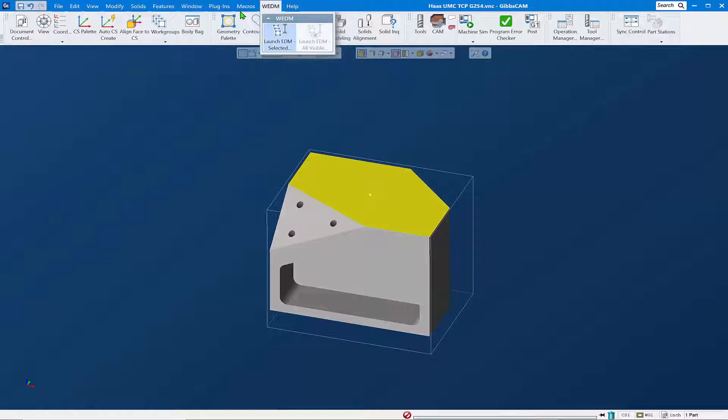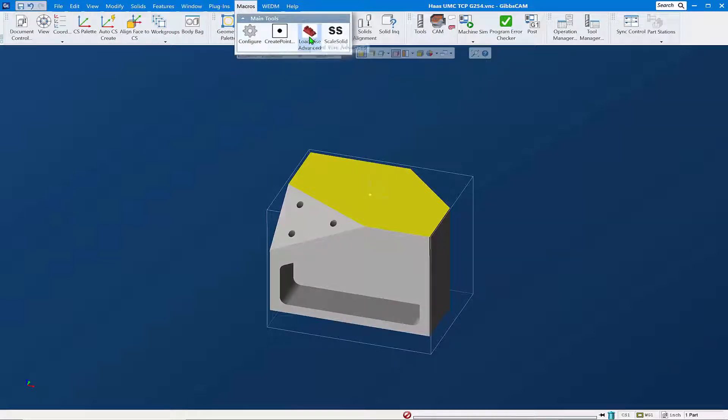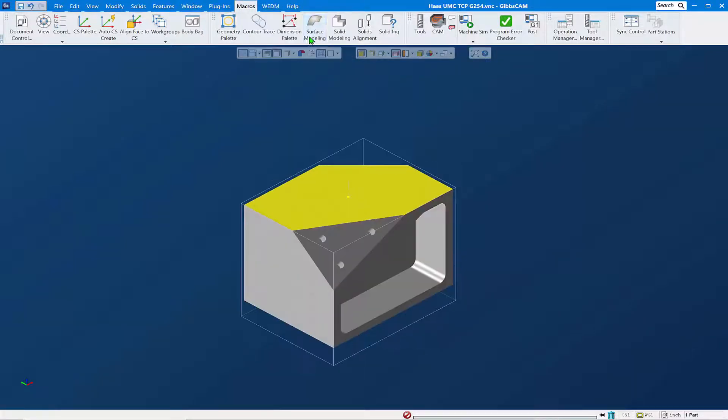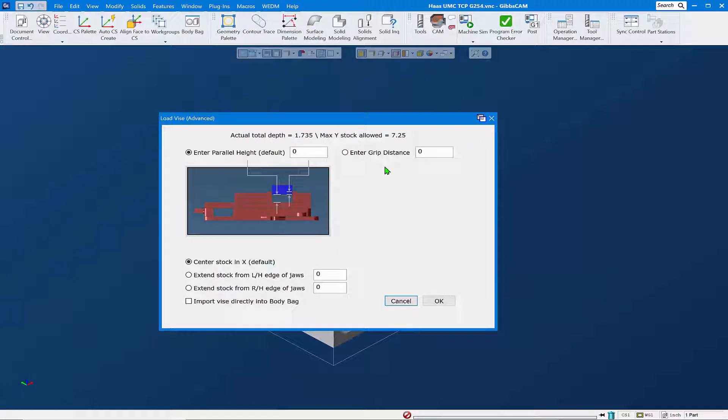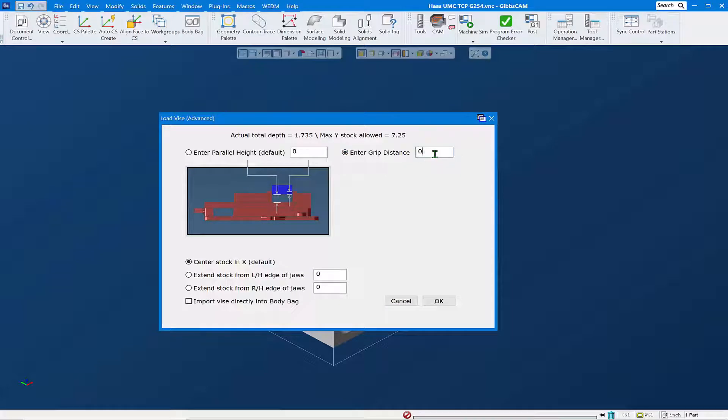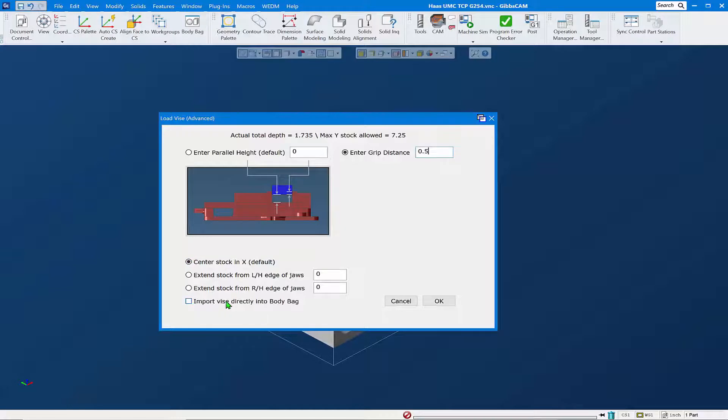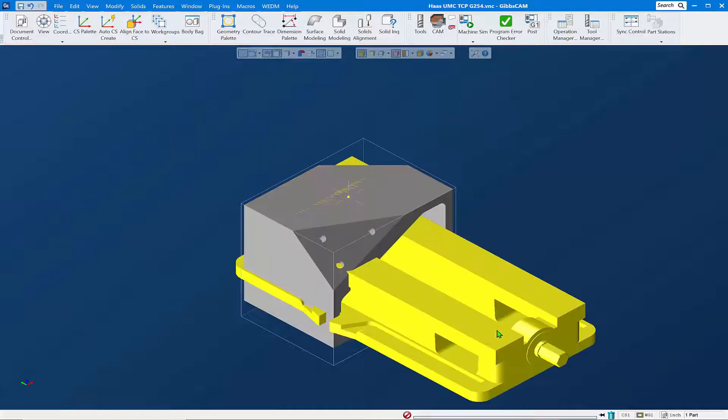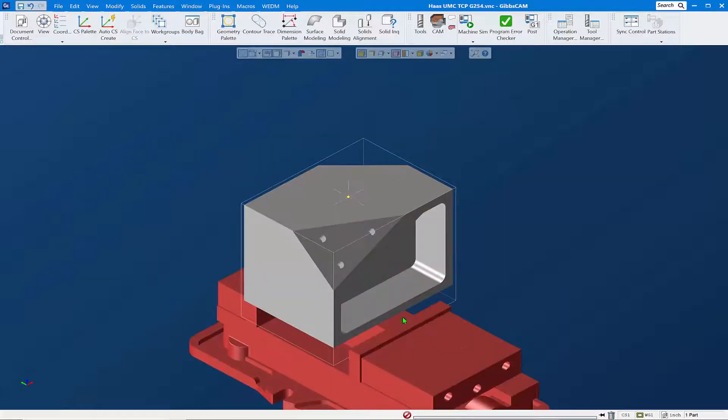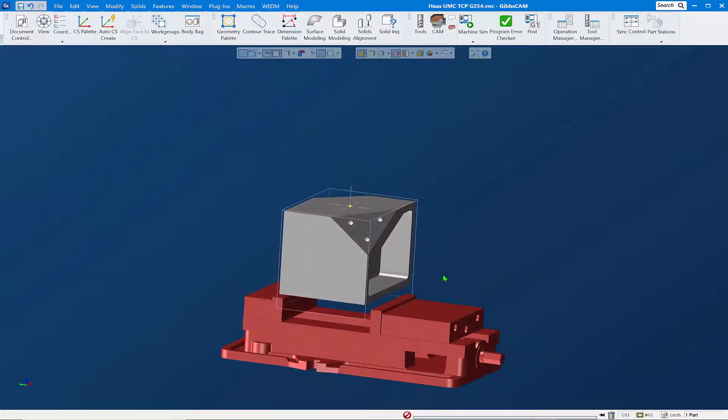We're going to run this macro for Load Kurt Vice. We're going to do it by grip distance and tell it we want to grip the part by a half inch. We'll leave it at seven inches of stock. We don't want to import it into the body bag - let's see what it looks like on the screen with our part in it. Say OK and it brings in a Kurt vice with the part set in there in the manner which we want.